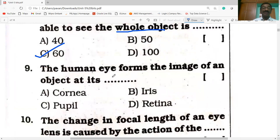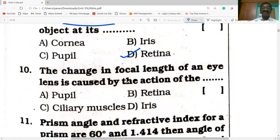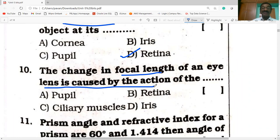The human eye forms the image of an object on the retina. The change in focal length of the eye lens is caused by the action of ciliary muscles.